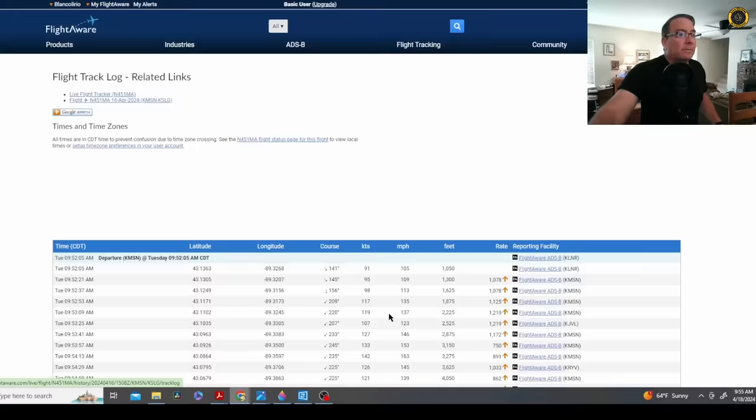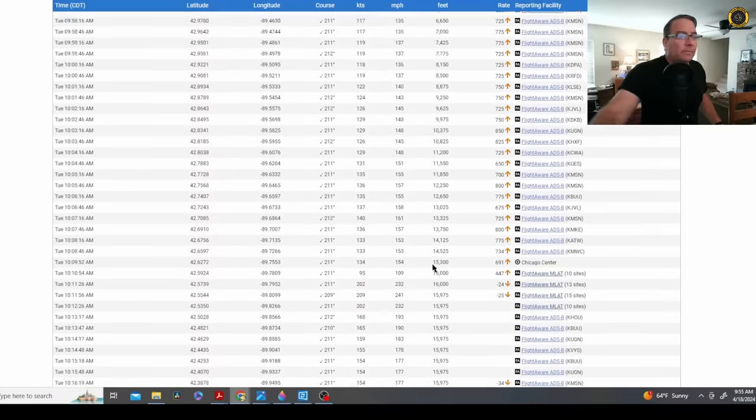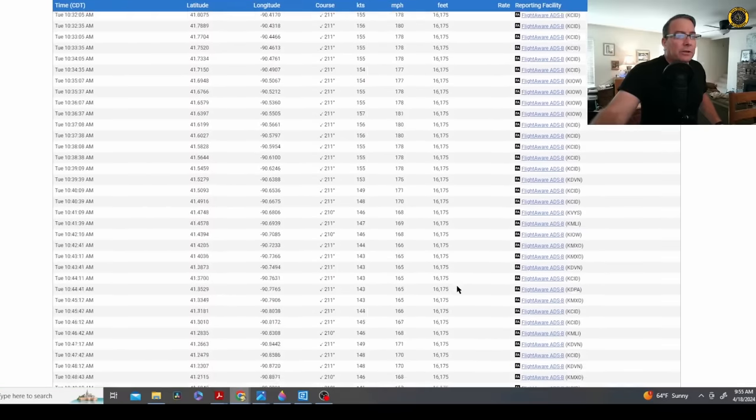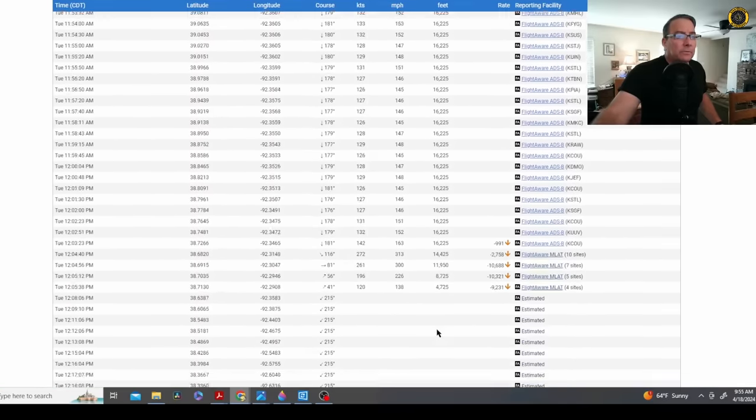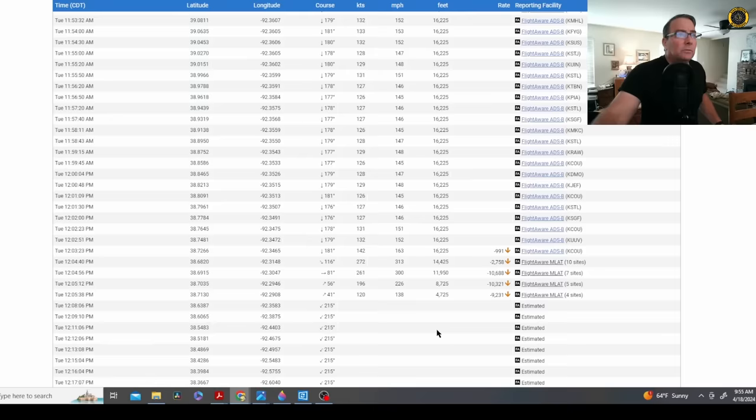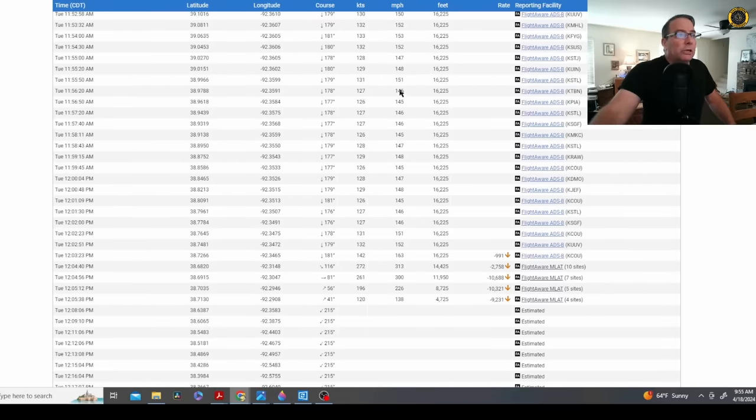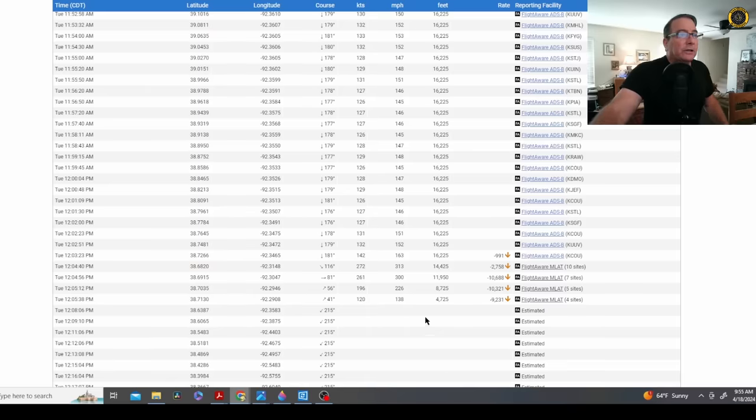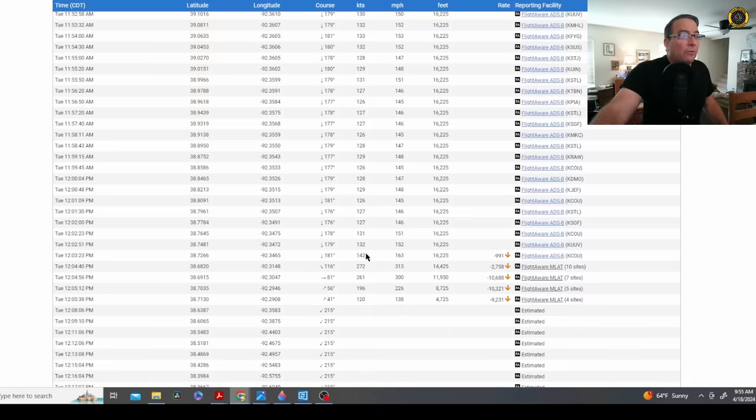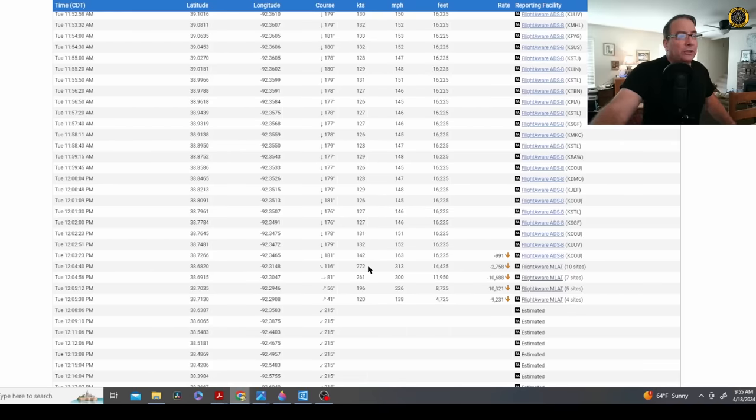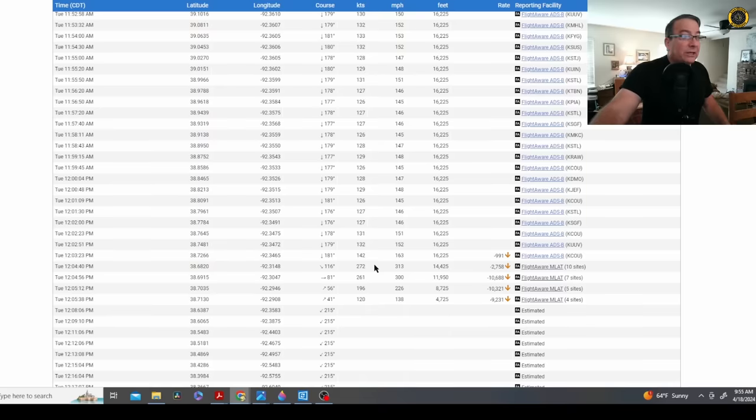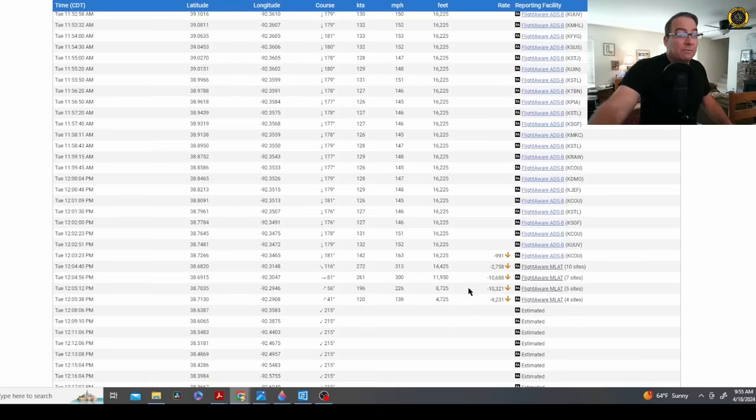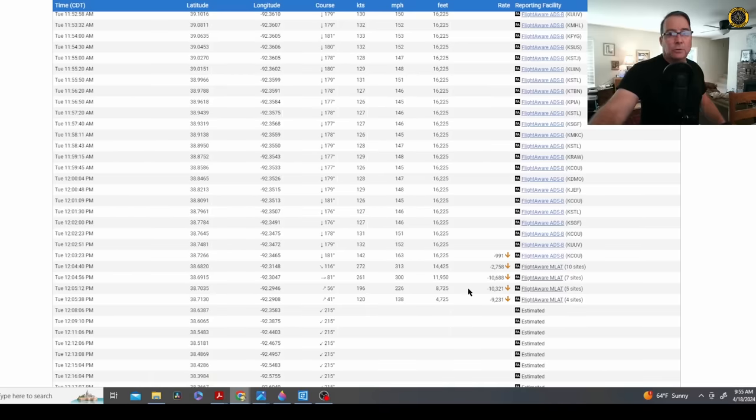If we look at the track log, last couple of data points, the aircraft cruising along with the autopilot on based on the straight lines of that data we just looked at, at about 145-150 mph or about 142 knots, then all of a sudden the airspeed increases, correction ground speed in this data increases, indicating an increase in indicated airspeed, and the altitude is lost at a rate of nearly 10,000 feet per minute, again indicating an in-flight structural breakup of the aircraft.